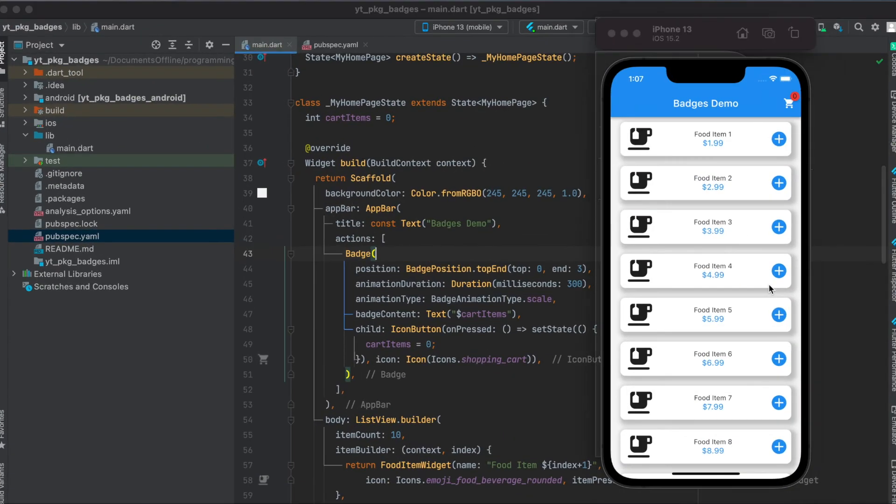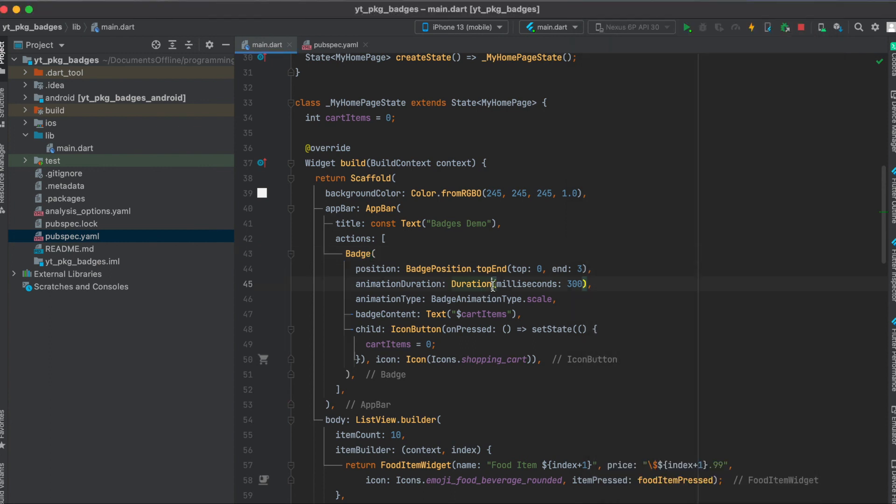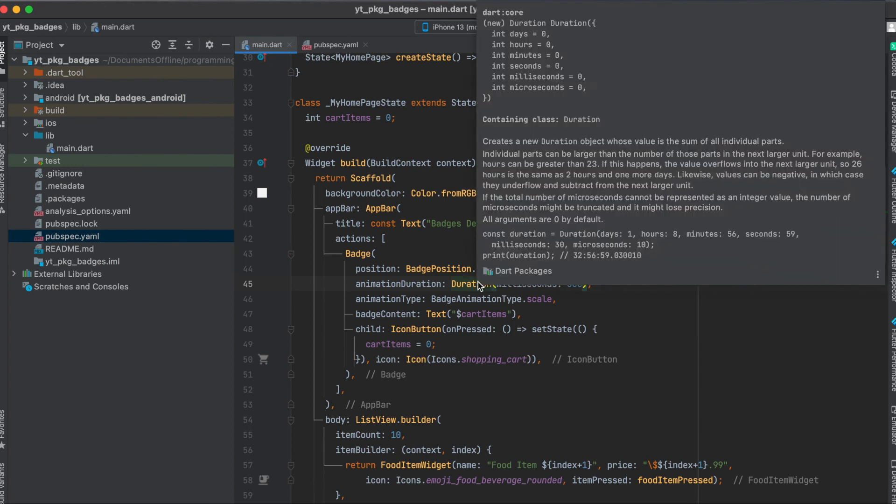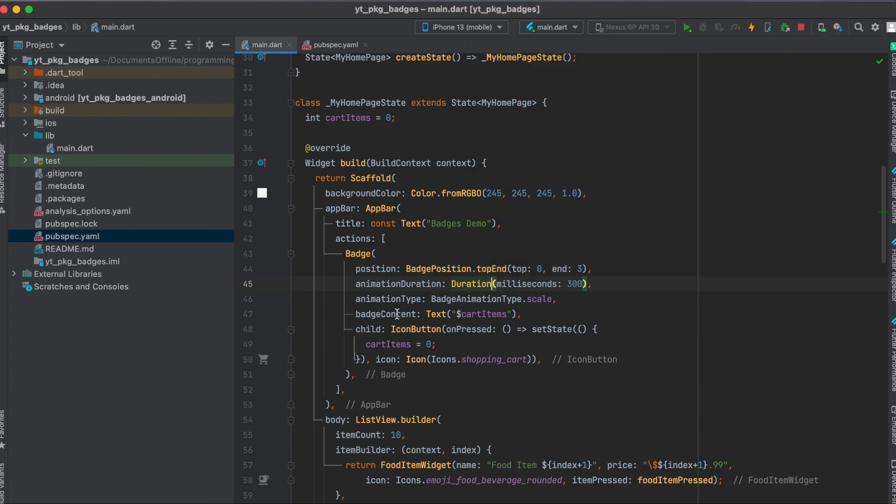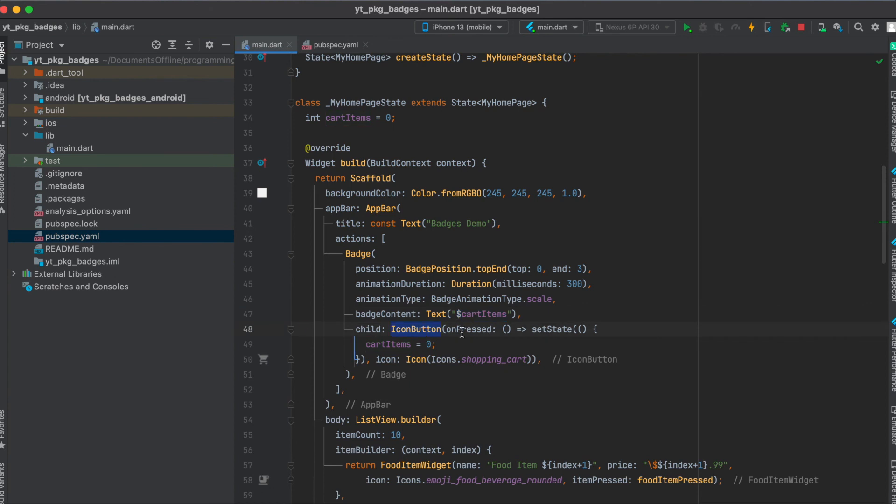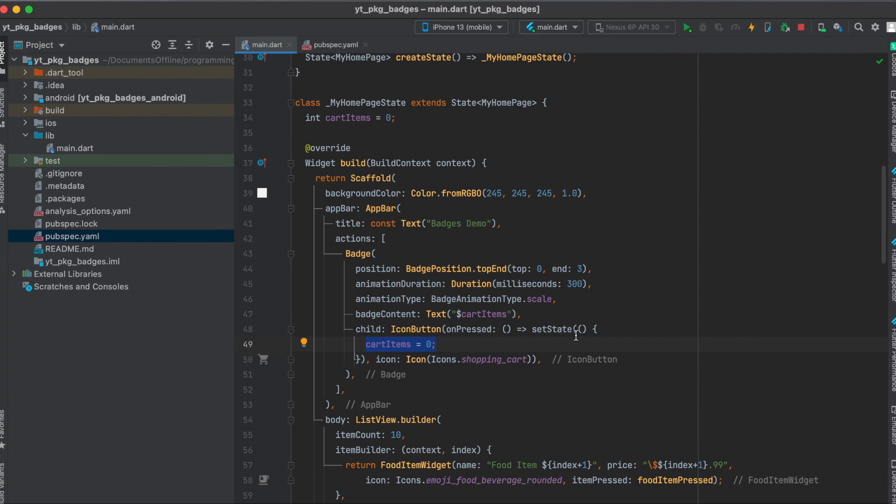In this case it's scaling. So when we press on it you can see that it goes for a split second very small and then increases in size and we can give this animation our custom duration time. Then for the content of the badge we simply have a text widget and in this text widget we simply show the cart items number and again as mentioned the child of this badge is then our icon button and when the icon button is pressed then we simply set the state so the cart items are reset to zero and this icon button has the icon of the shopping cart.